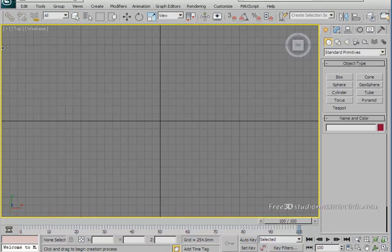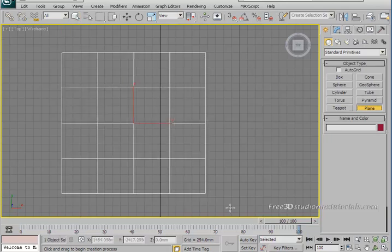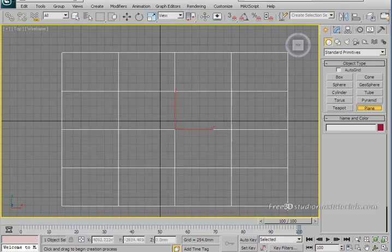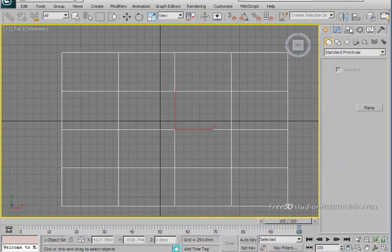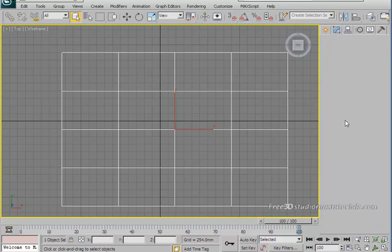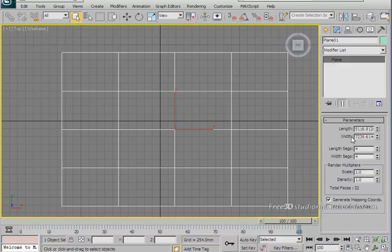Go to the modify panel and set the length stages to 288 and also the width stages to 288.